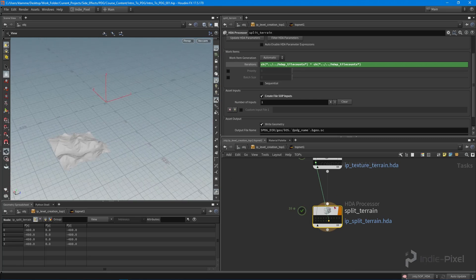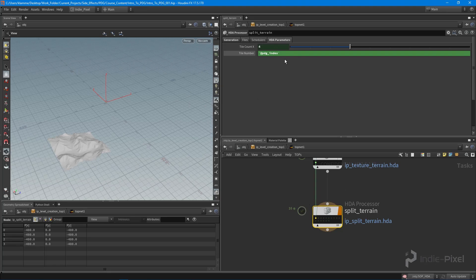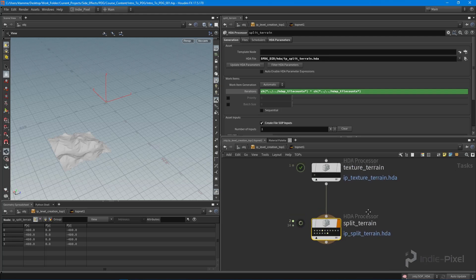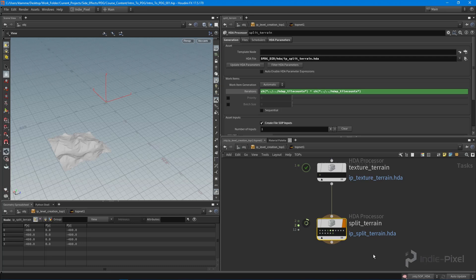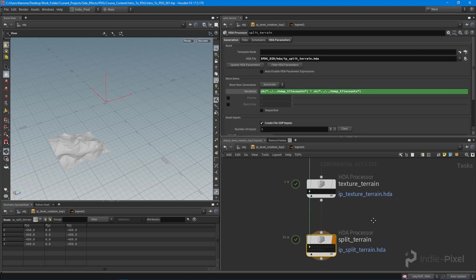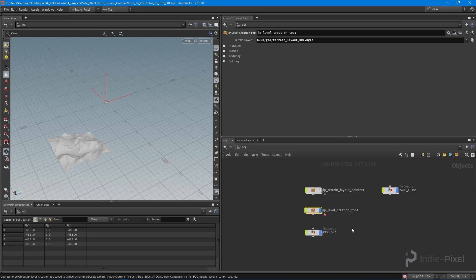It didn't actually update — that's because I made a mistake. In the HDA parameters we need to remove the backticks from the tile number field because this is a number, not a string. With that fixed, dirty and cook the selected node again. We roll through all the terrain tiles and this time we get every single tile split out beautifully. Let's save the TOP network.